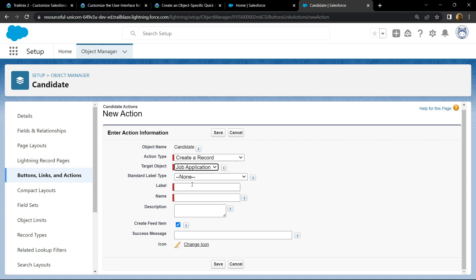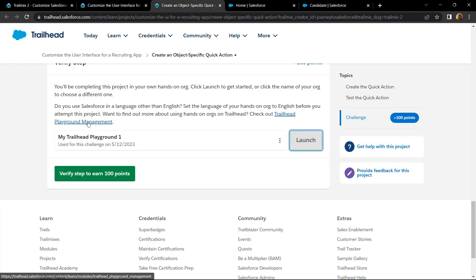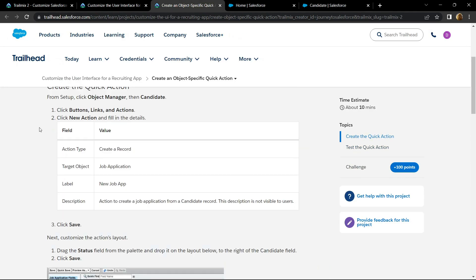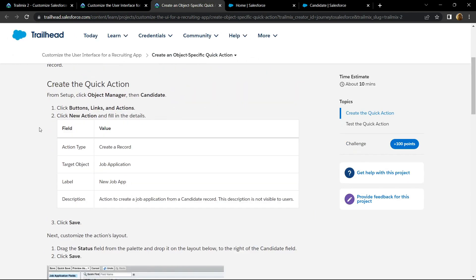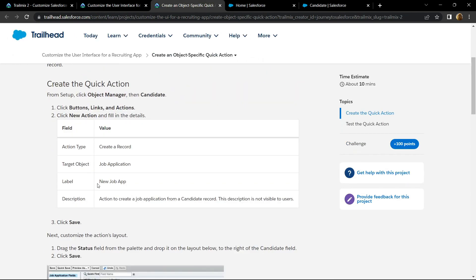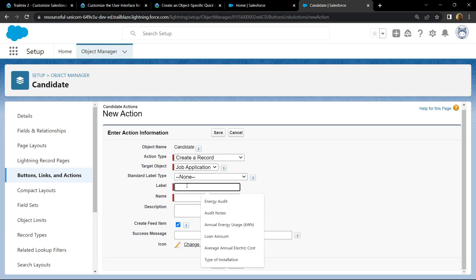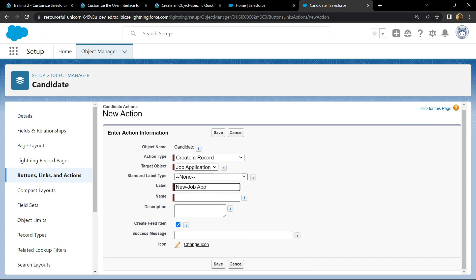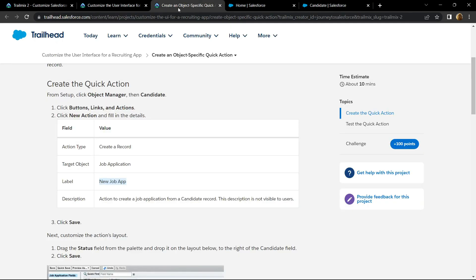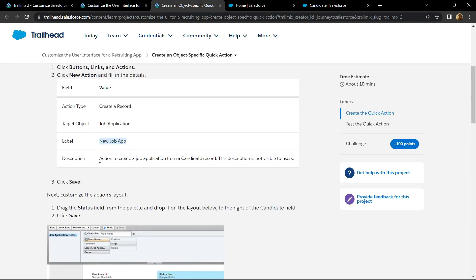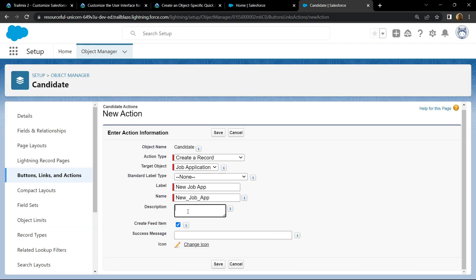For the label, simply go back and if you scroll up you will find this label. Copy this, paste it. For the description, again go back, copy this, paste it and click on save.